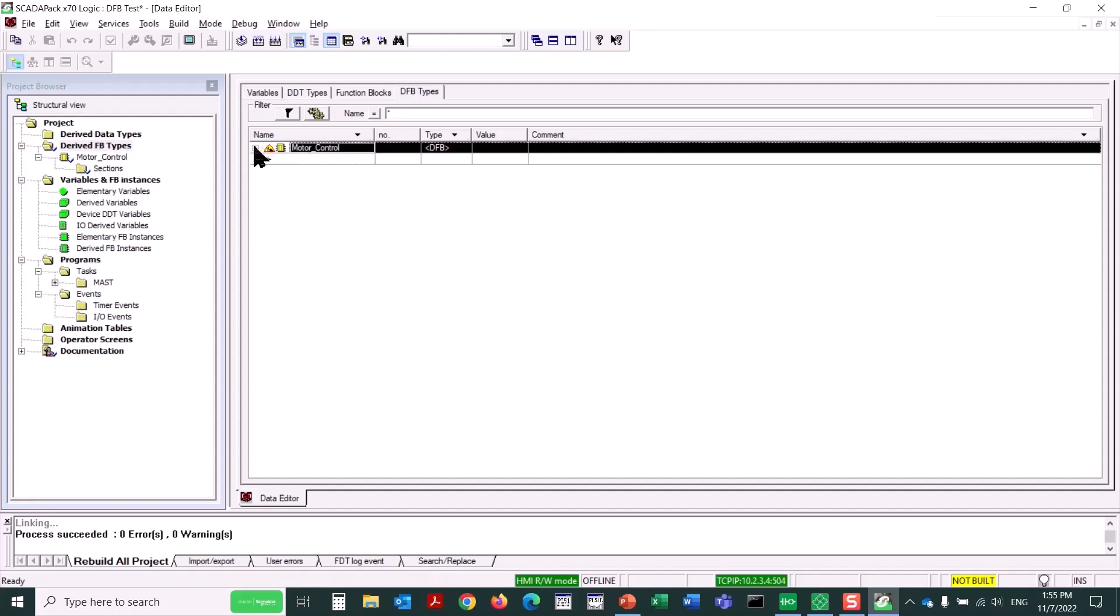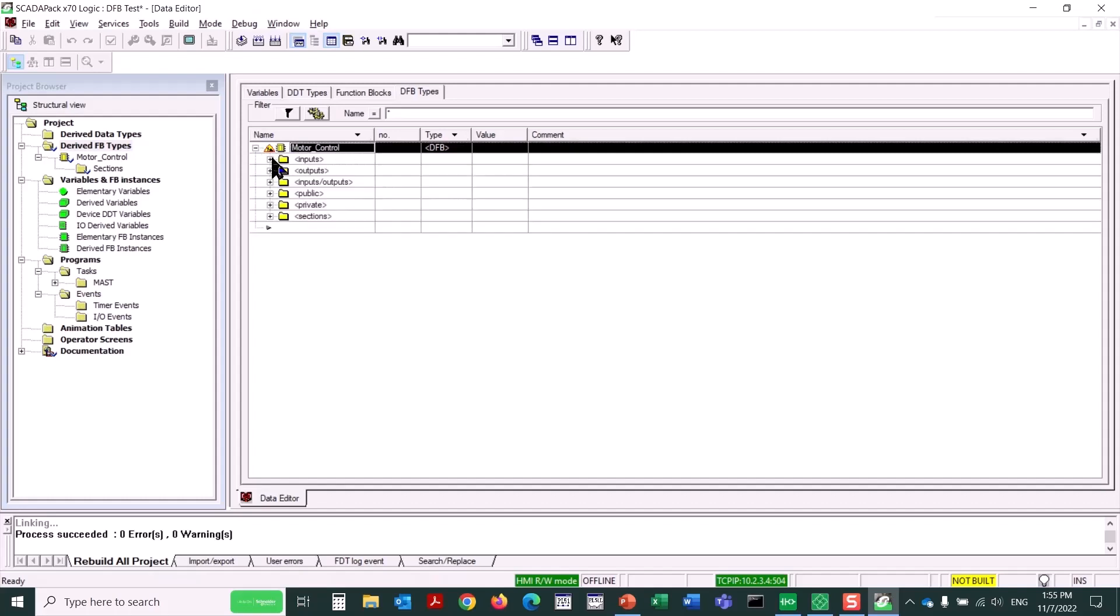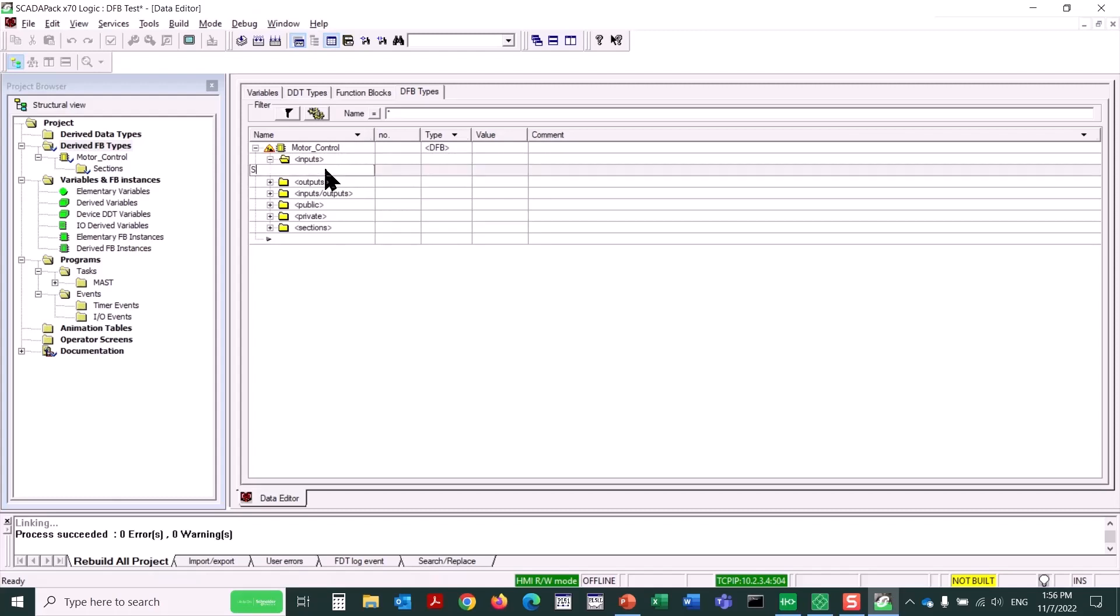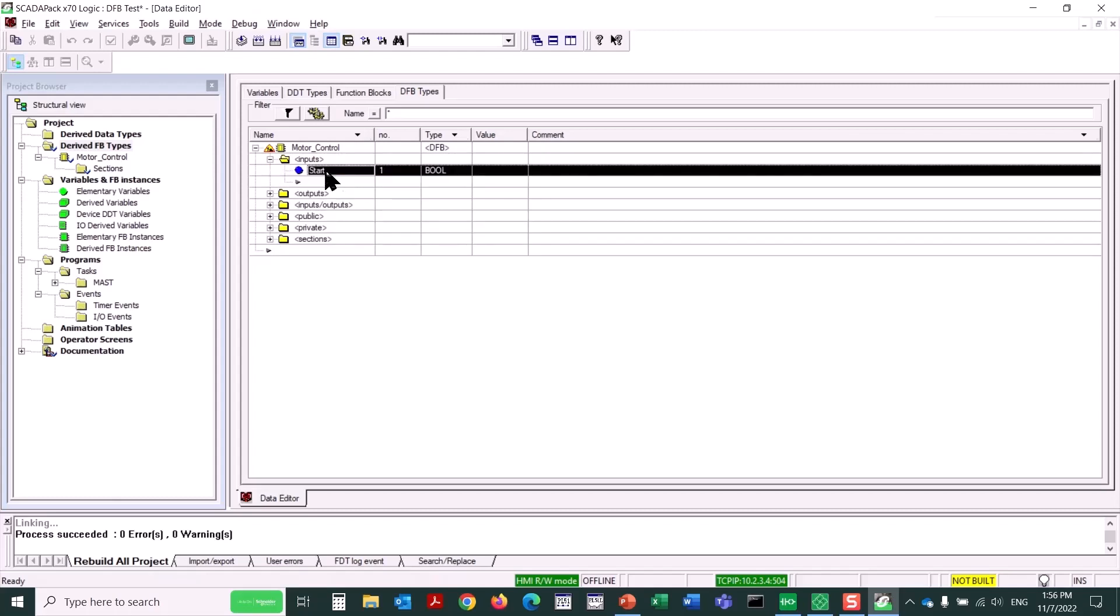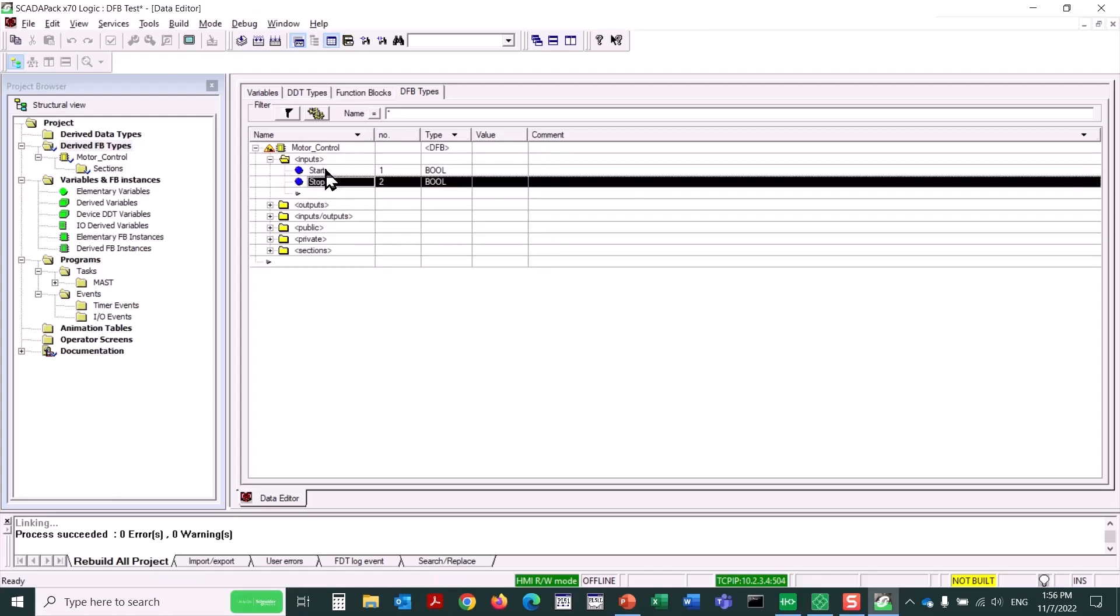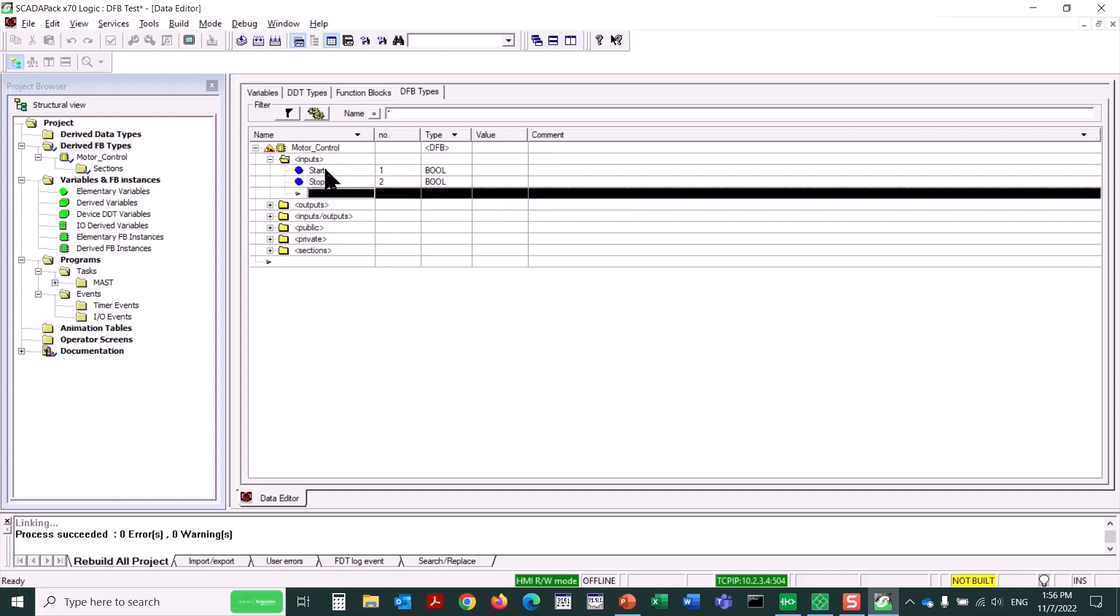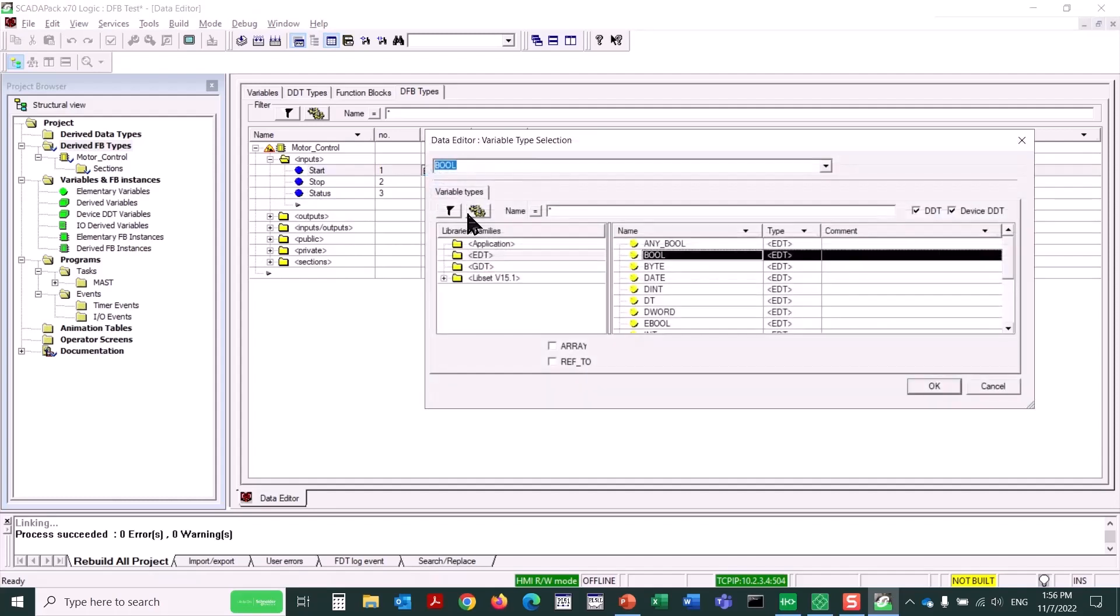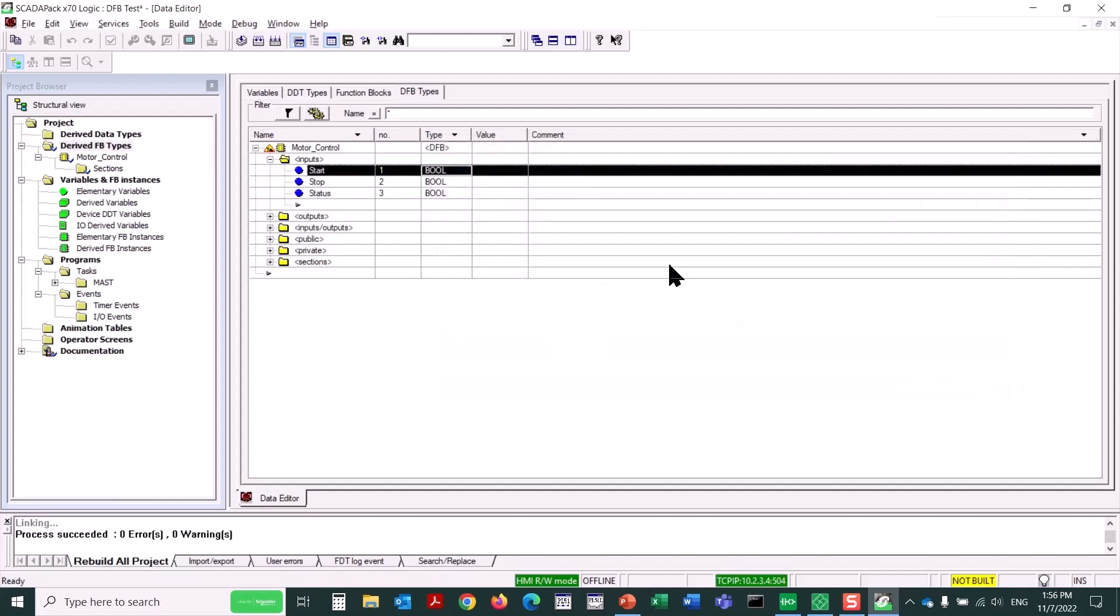We then expand the DFB, and we can see categories here, subfolders called Inputs, Outputs, Input Output, Public and Private variables, and then sections where logic is actually created. I'll expand the Inputs folder, and then add a few inputs. I'll add Start, Stop, and Status. You can see that each of these is by default created as a boolean type, but we can change those as required.